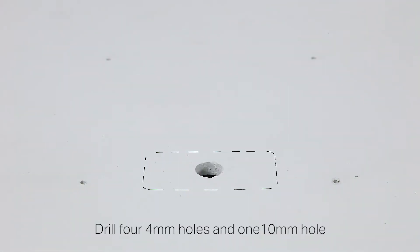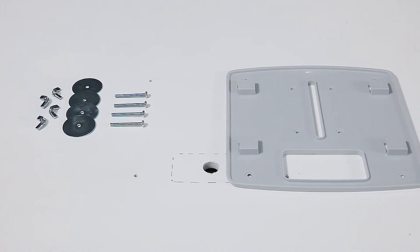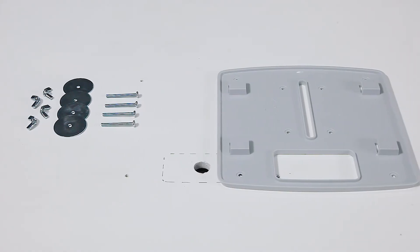Drill holes that are 4mm in diameter for the screws and a 10mm hole for the ethernet cable.